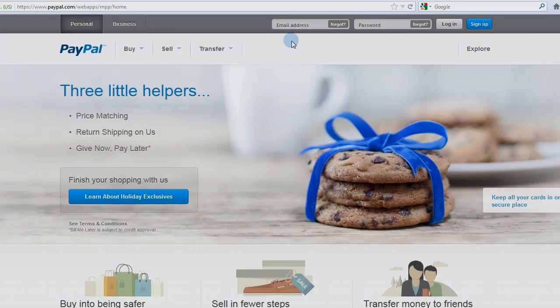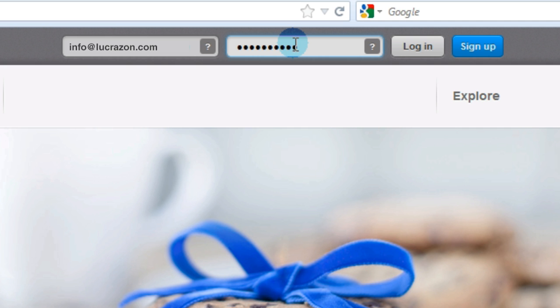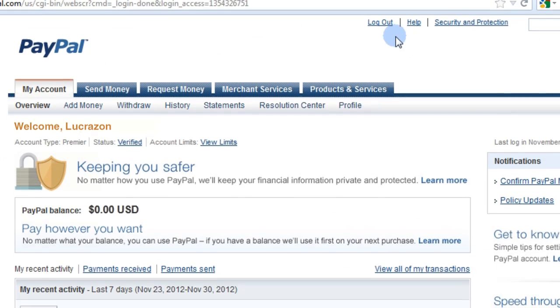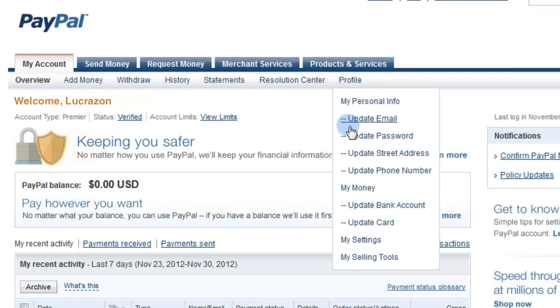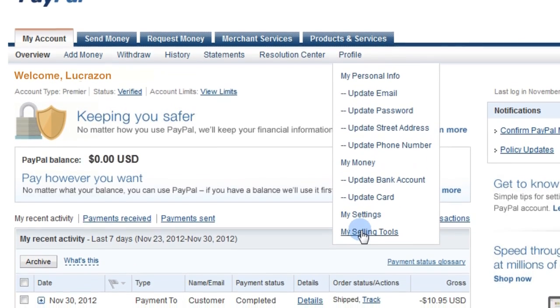Log in to the PayPal account that you want us to settle deposits and send money to. Your PayPal account must be verified. Go to Profile and then My Selling Tools to set your website preferences.